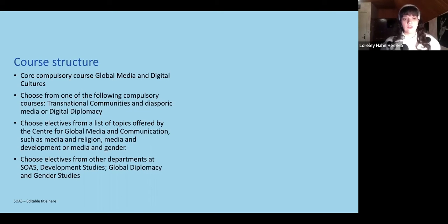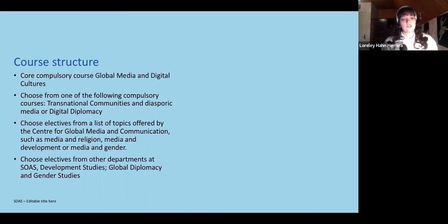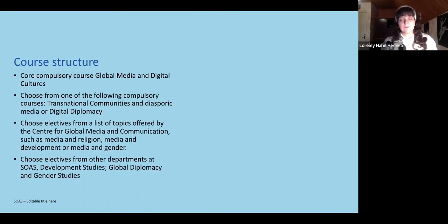The third module asks students to choose from electives on different topics offered in the Centre for Global Media and Communication. They can choose topics around media and religion, media and development, media and gender, and media and gender in the Middle East.